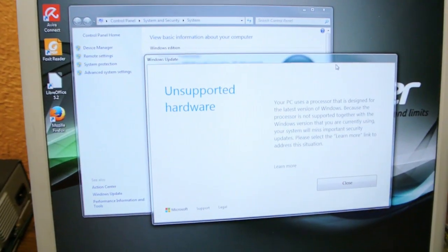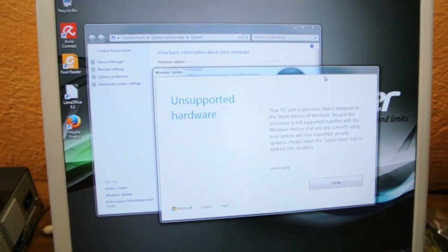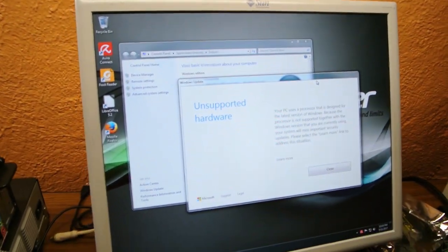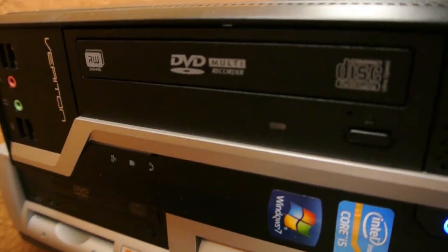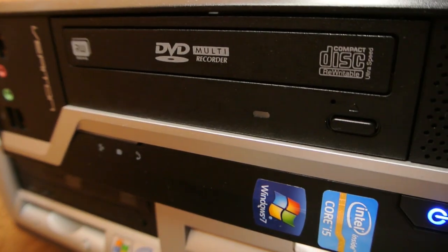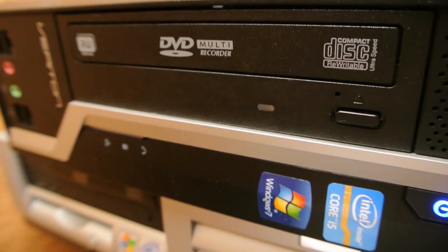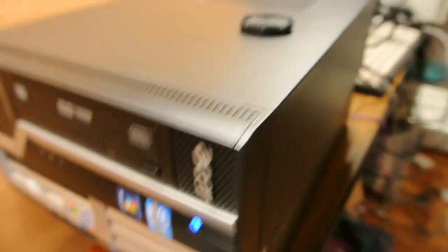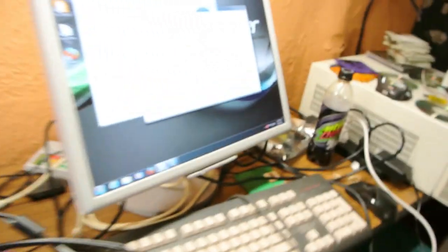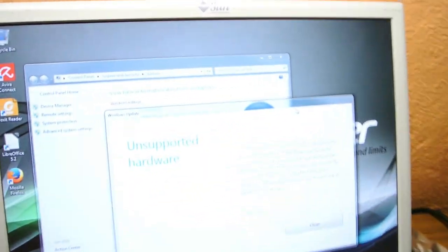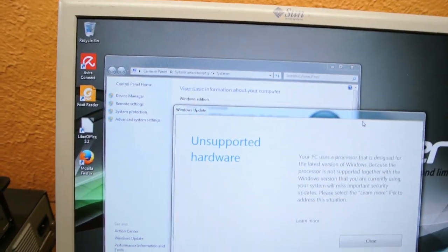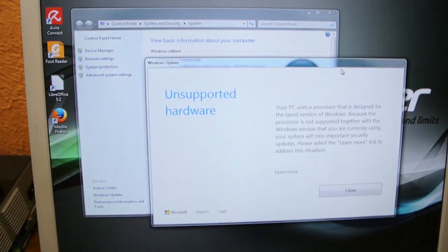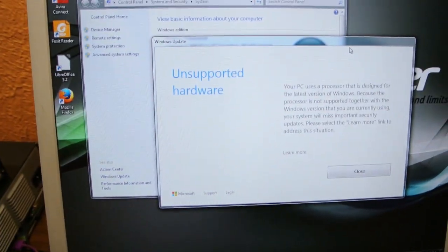You know what's bullshit? Windows. So this right here is Windows 7 running on a computer with a Windows 7 sticker on it. I mean look, it's got the 7 sticker on the front of the damn machine, and Windows is telling me,